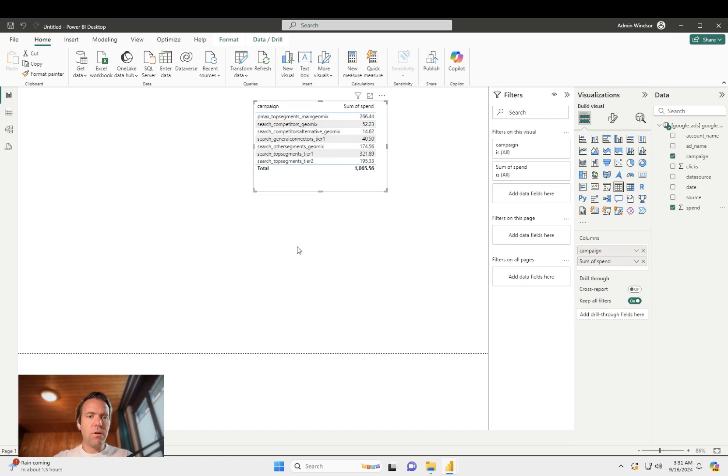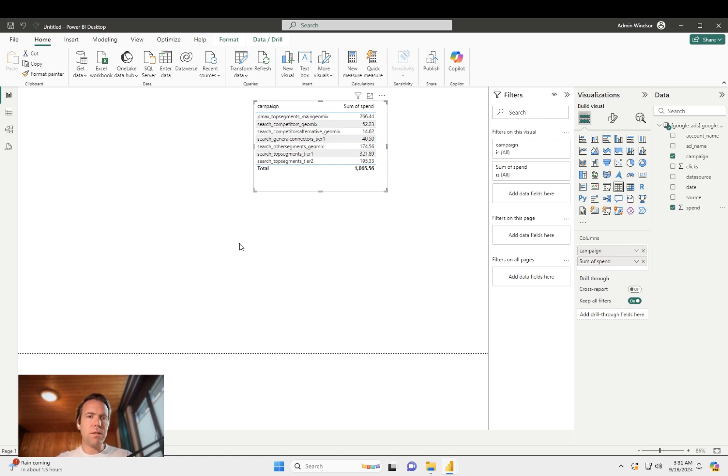Now we also do have a template gallery. Do check it out so you can get started with one of our templates straight away and you do not need to start from scratch building your dashboard.